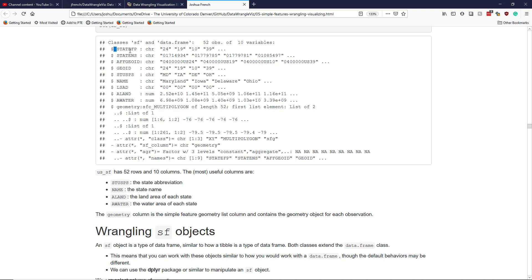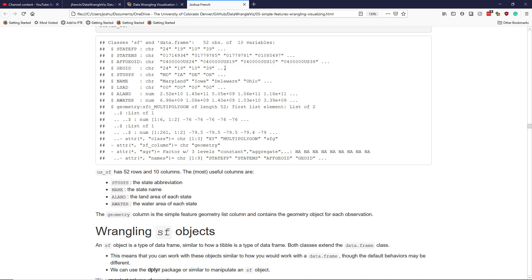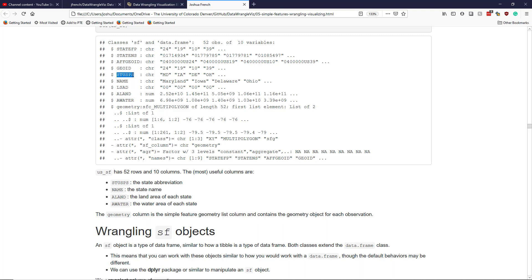Geo ID often shows up. It's kind of like a unique identifier that you can use potentially to identify the different observations. In this case, we have STUSPS, which are the state USPS abbreviation codes. We have the name of the states, which is really useful. We have area of land, so how much land area is in each state. We have area of water, which is the amount of water area in each state. And then, as I mentioned, we have the geometry list column.